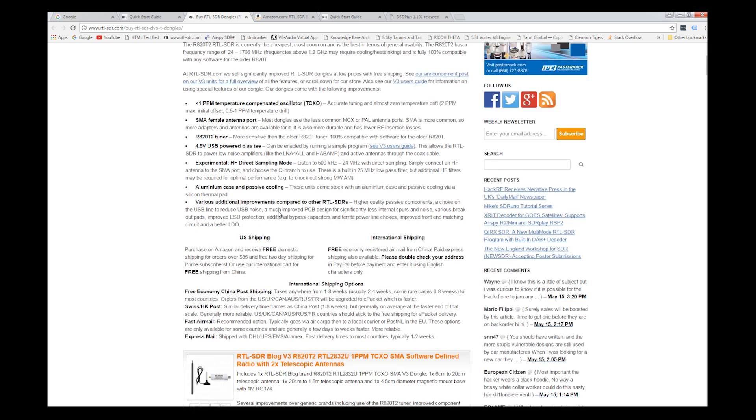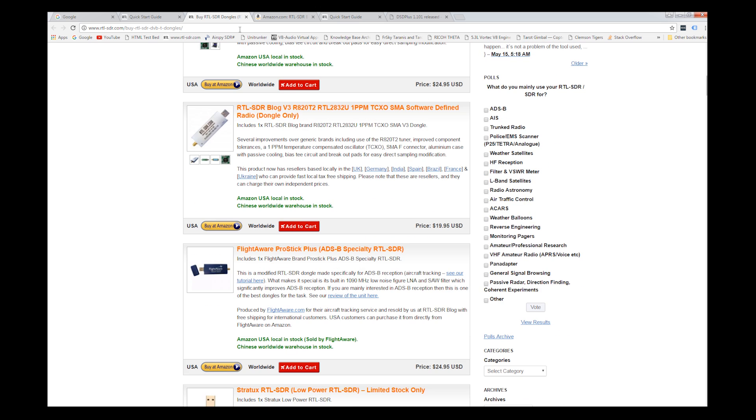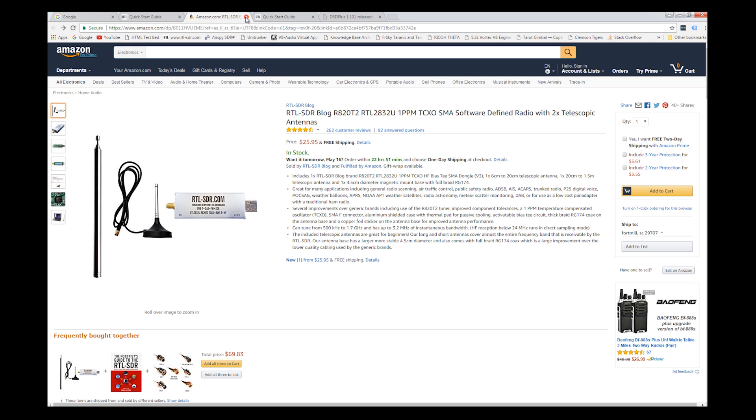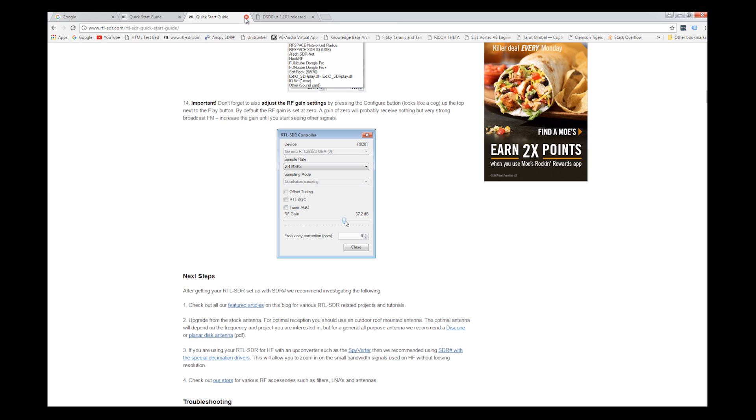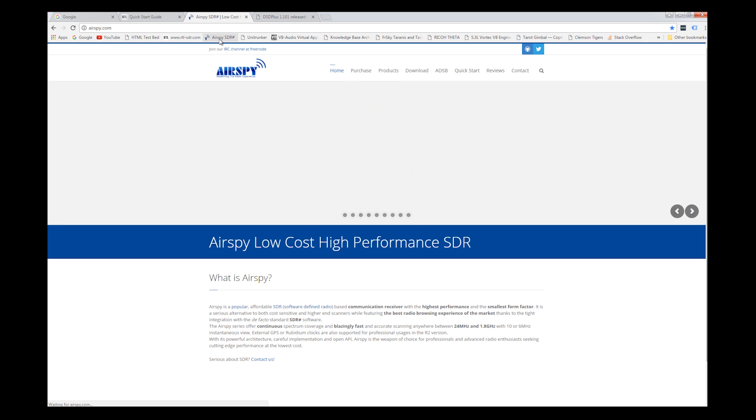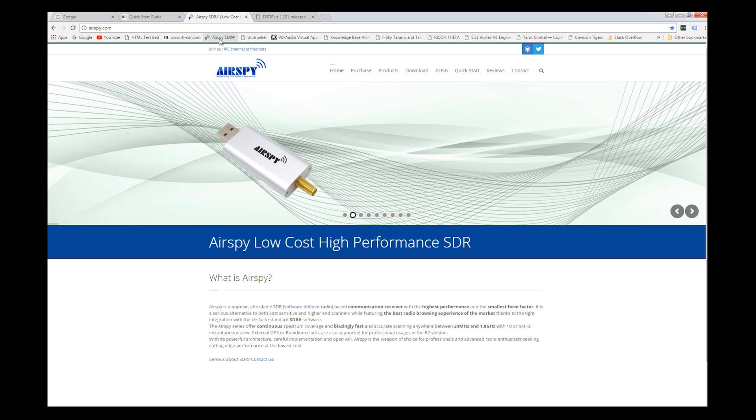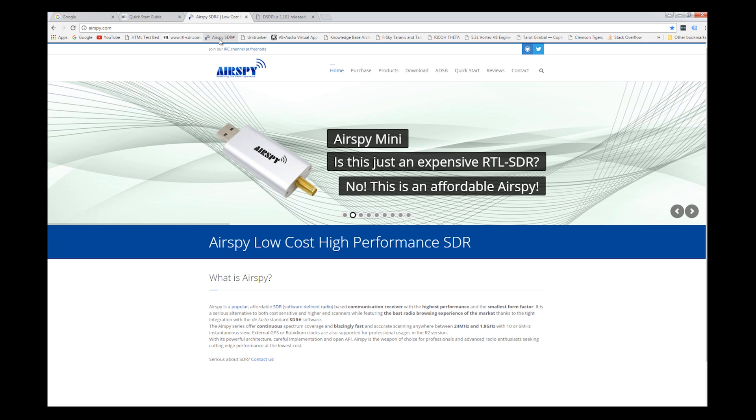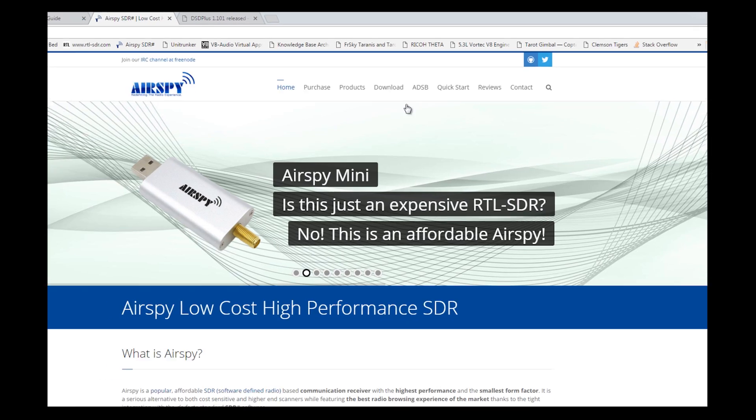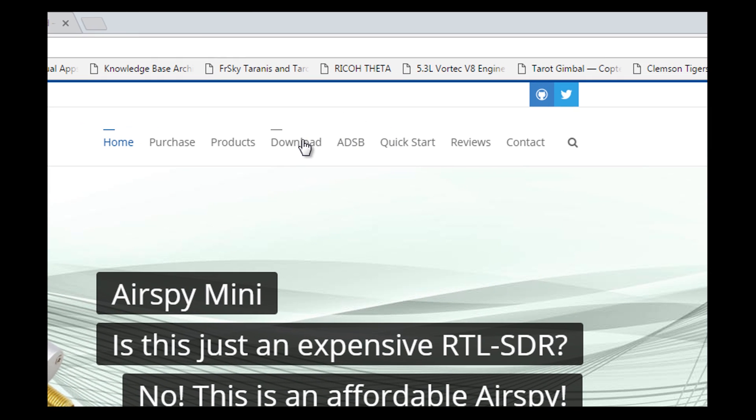Now that we've identified the hardware that we're going to need, let's start downloading some of this software. I'm going to get rid of a few of these windows here. The first place I'm going to go is to a place called Airspy. This is where we're going to get SDR sharp. Remember, I will put the link in the description of the video.